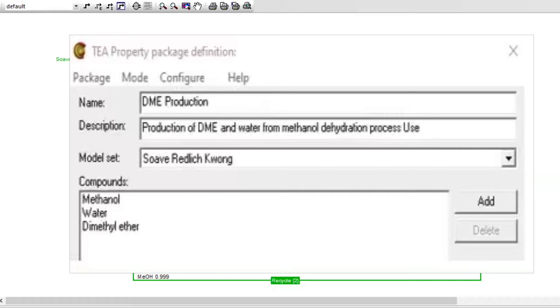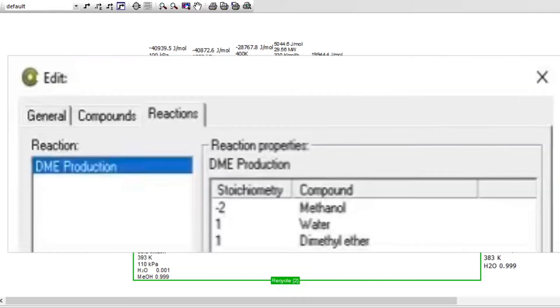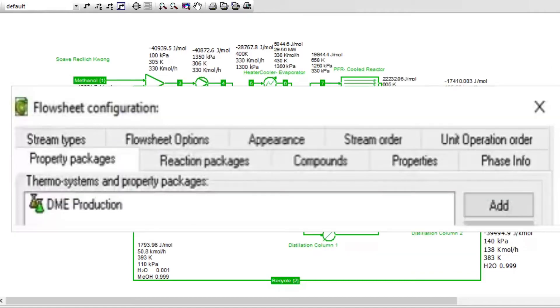Two important files were used here, and it includes Cocoa Configure-T file, which is used to configure the thermodynamics. The components used here were methanol, water, and DME. The equation of state is SRK. Cocoa Configure-Cone file was used to configure the reaction. The components involved are methanol, water, and DME. It is a heterogeneous reaction, and the reaction ID is DME production.